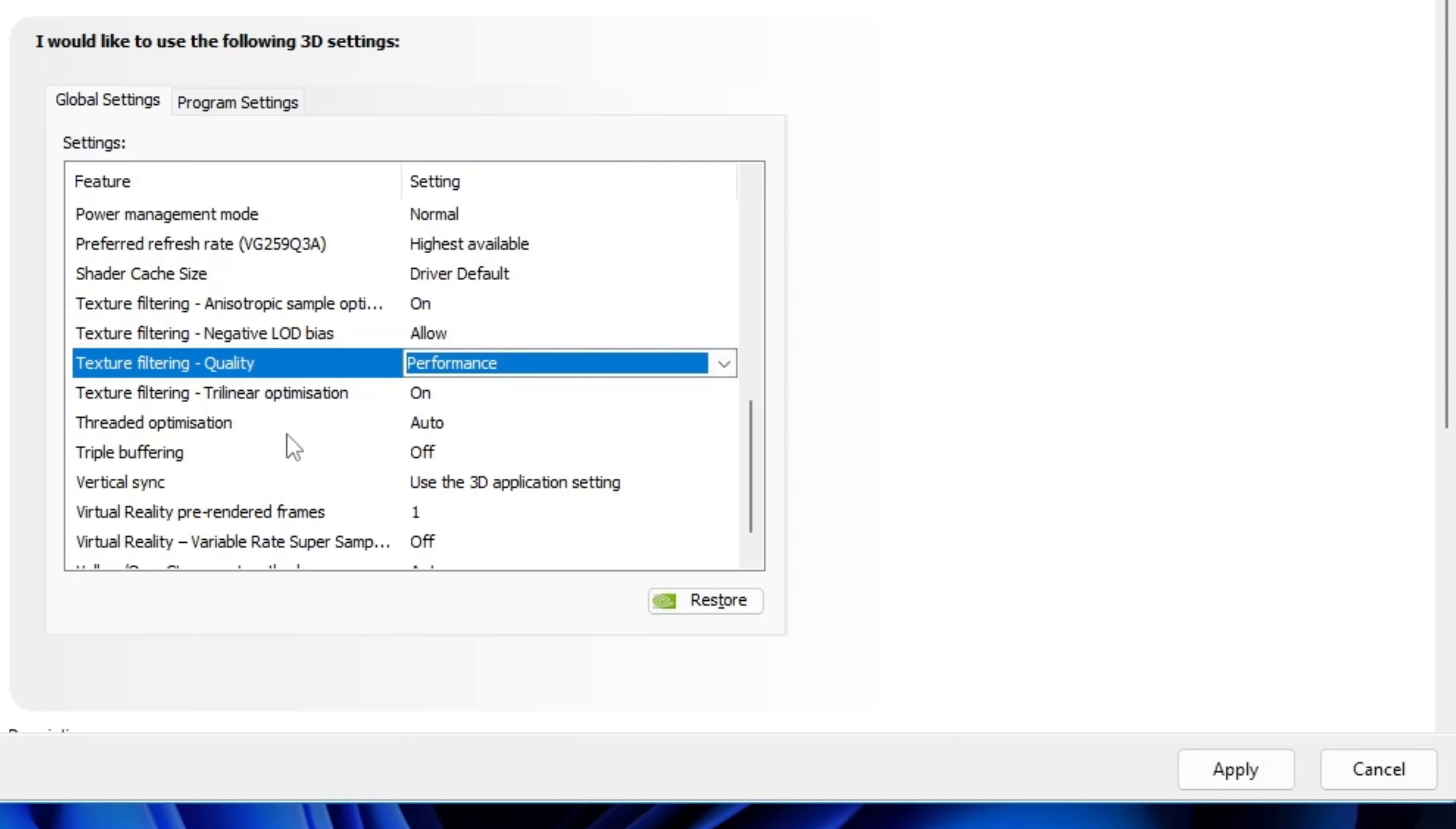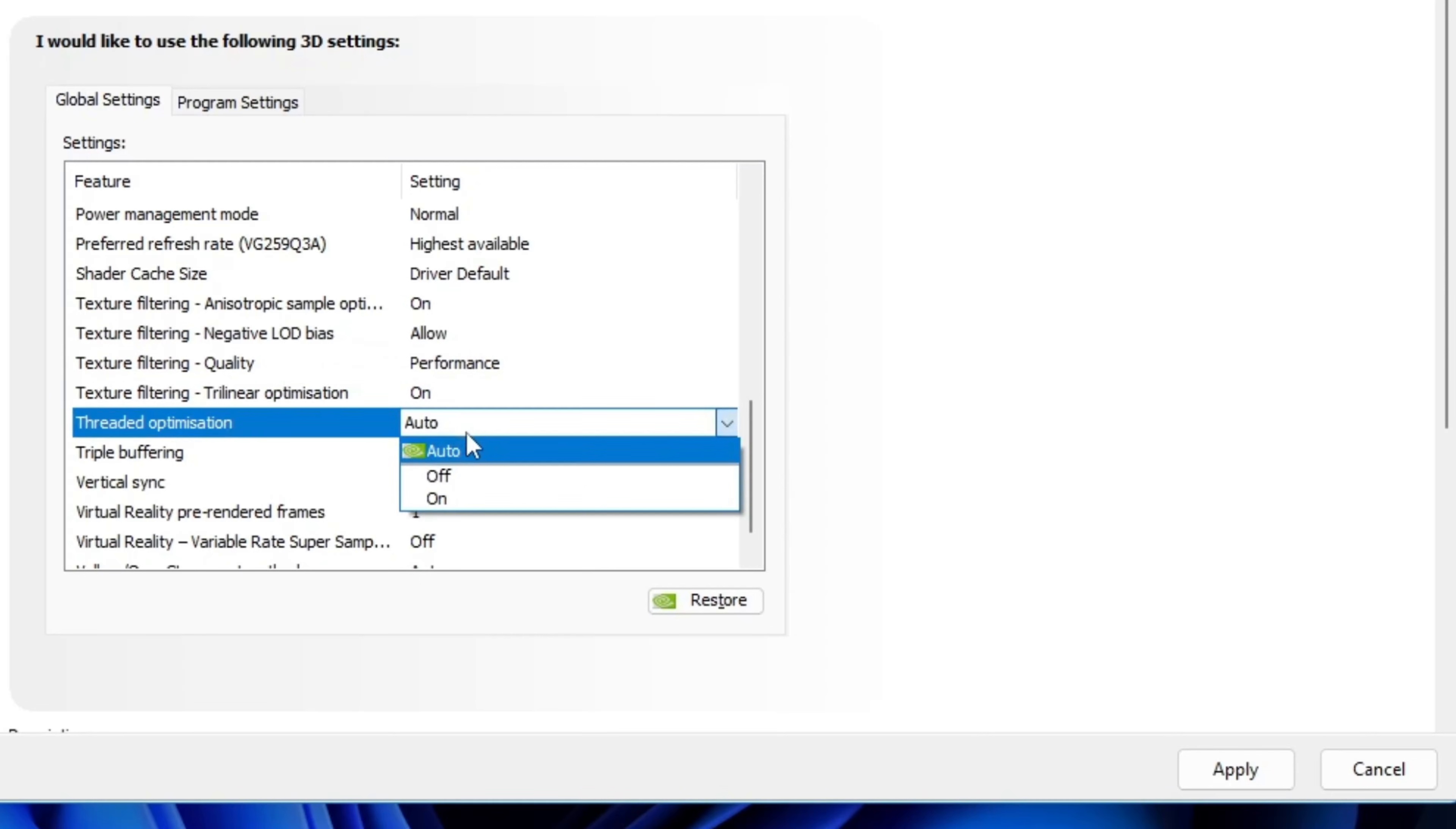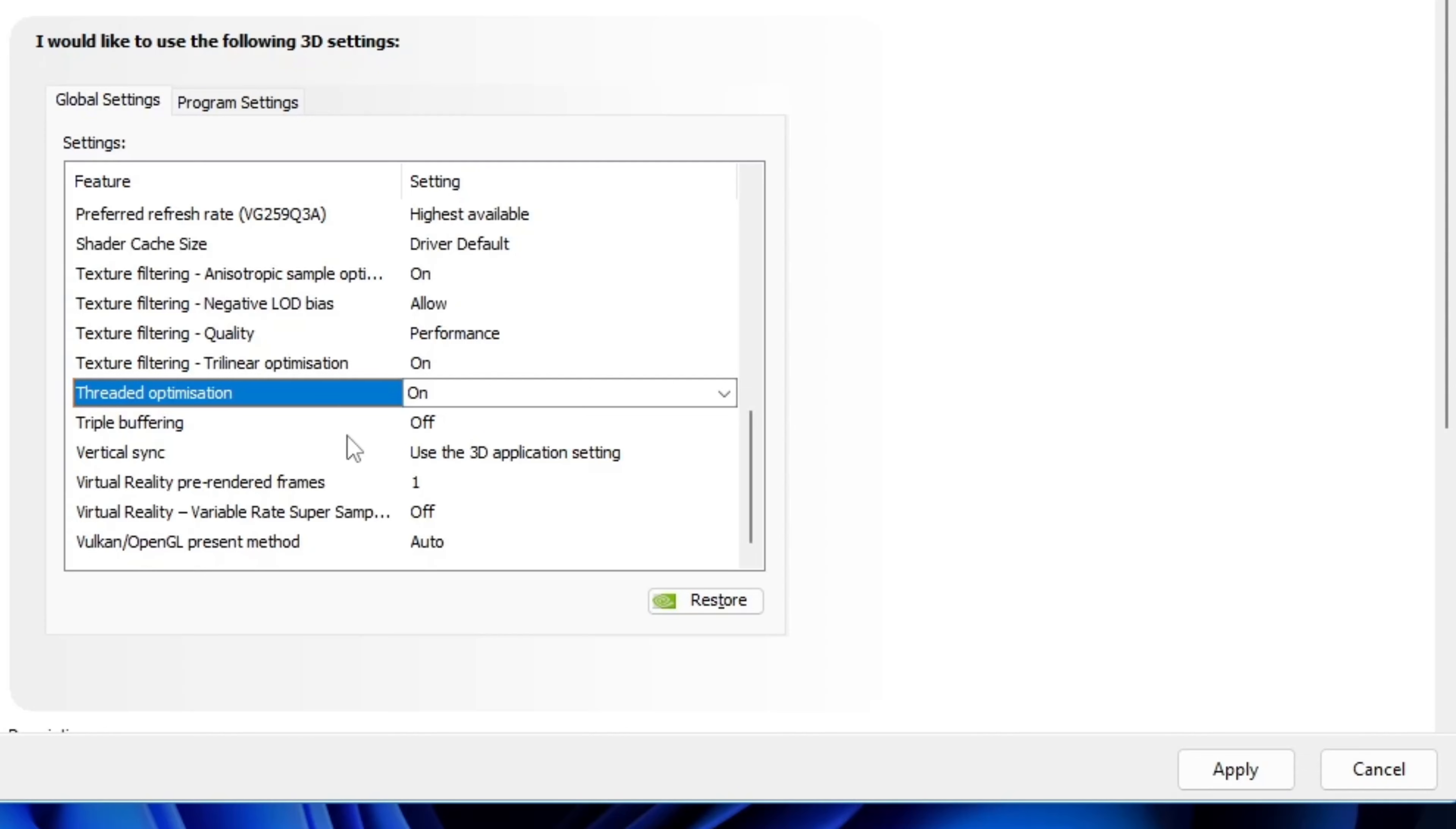And lastly, threaded optimization. By default, it's on auto, which Nvidia prefers. You can set it to on, which is also a good option. Now, after that, many users get confused about the in-game settings.